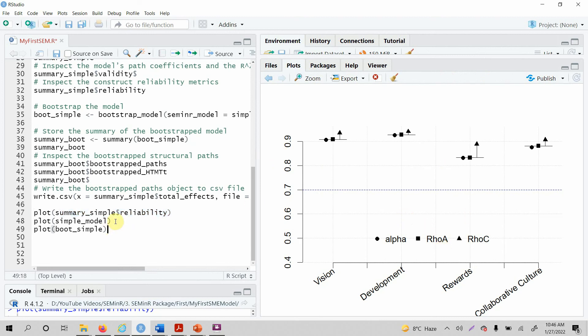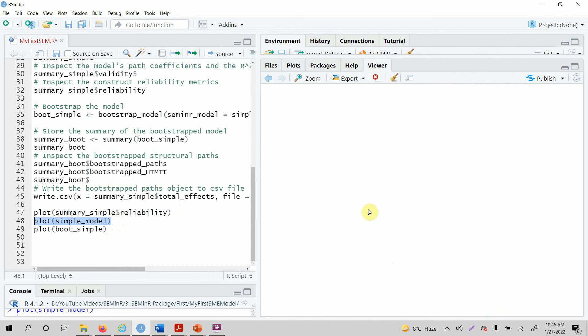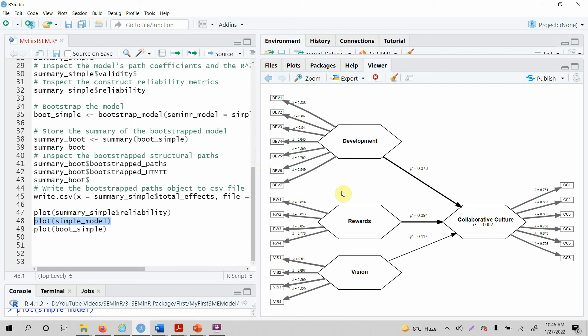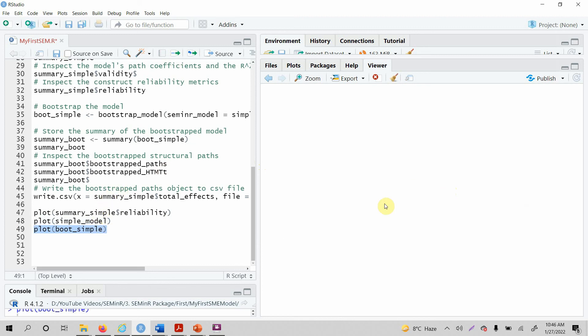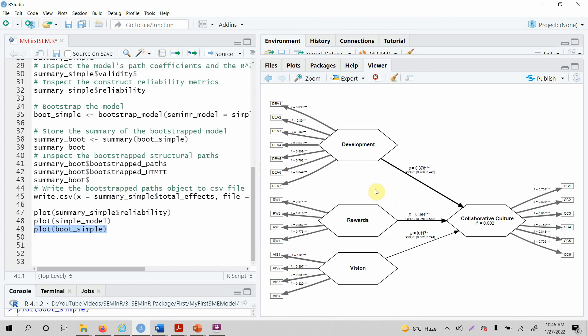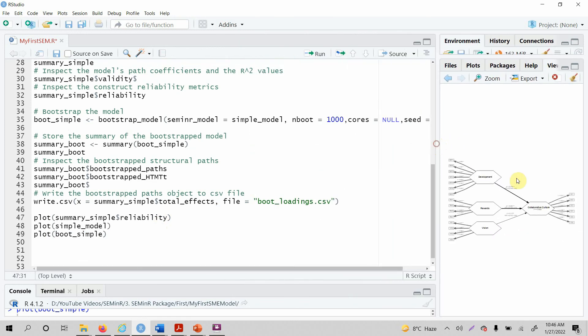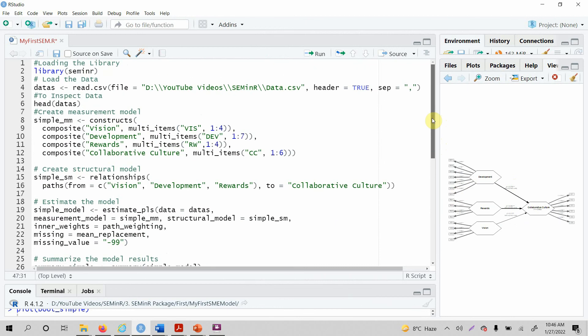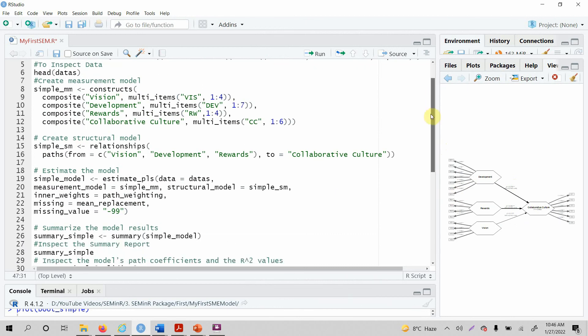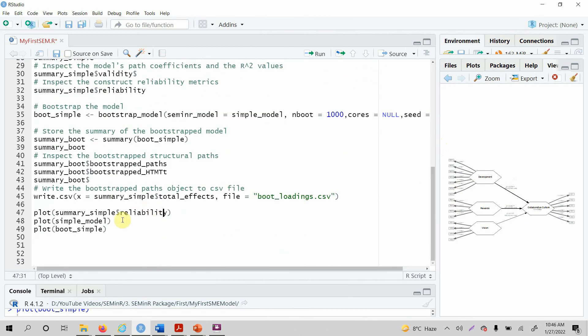Now you want your simple model—you want the plots for your simple model. Just run your simple model that you estimated. Here is your simple model. You want to run your bootstrap model or have the plots for bootstrap model. Just select it and you will have the bootstrap model with the confidence intervals. This is what we have done up until now, and this is how you can have your models estimated. The next thing is we are going to look into how to evaluate your reflective measurement model.